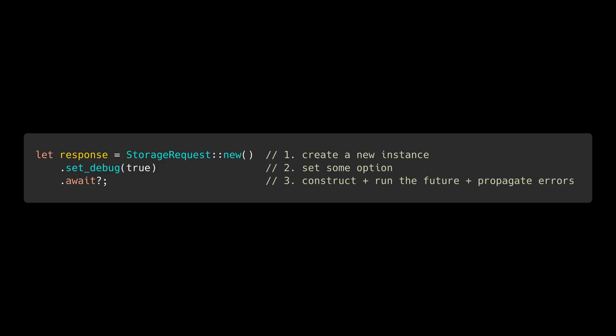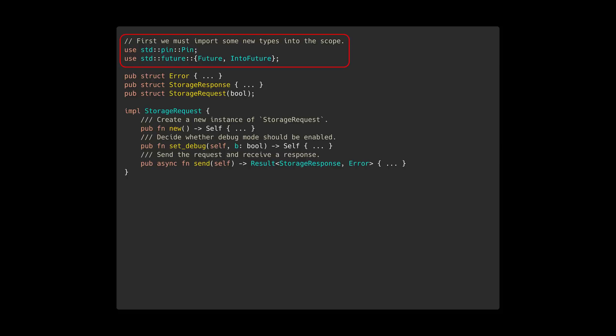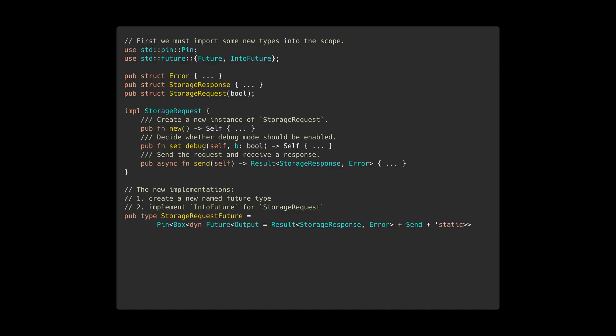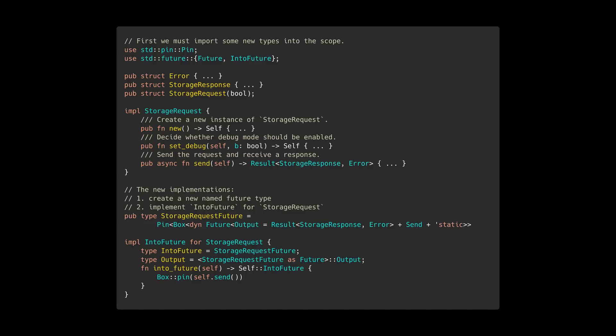To accomplish this, we'll implement IntoFuture for StorageRequest. First, we'll import Pin, Future, and IntoFuture. IntoFuture requires having a named future we can return, which we'll create using a type alias. Then we can implement IntoFuture for StorageRequest. Inside the into_future method, we will simply return the result of calling self.send. As you can see, this requires more code to implement, but results in a simpler API for callers. Note that the Rust async working group is working on simplifying creating named futures, which you can learn more about by reading the official blog post linked in the description of this video.